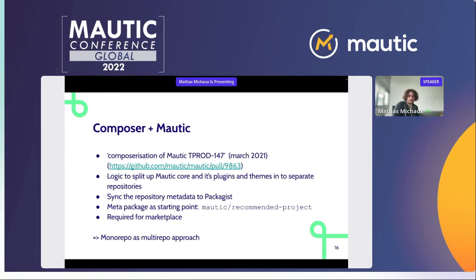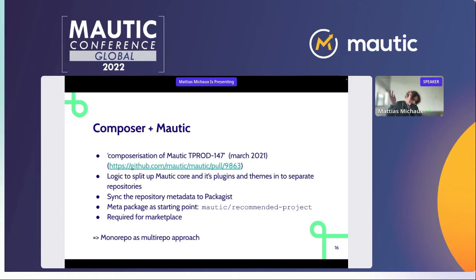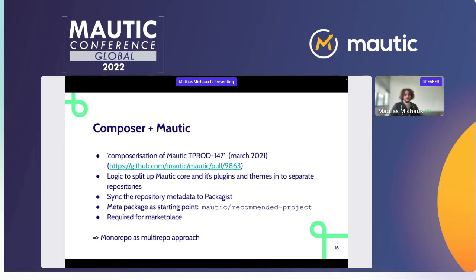From that point on, the process began to split Motic core and its plugins into separate repositories. For example, the lib folder — which is Motic core — every change is pushed to a separate sub-repo. The same happens for every plugin and every theme, each pushed to its own repo. Those separate repos are then registered on packages.org so that when there's a change, packages is aware of it and you can pull in that change via composer.